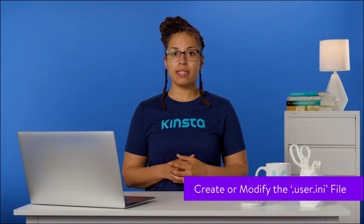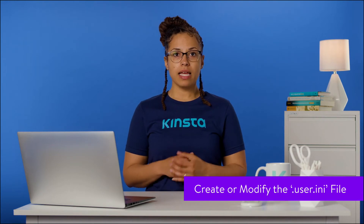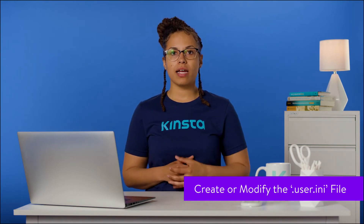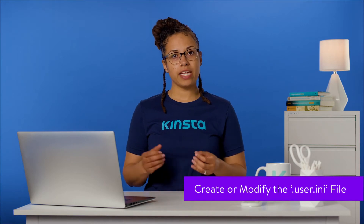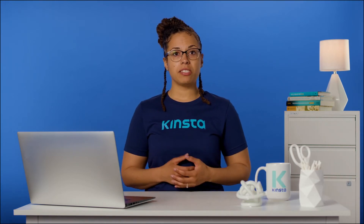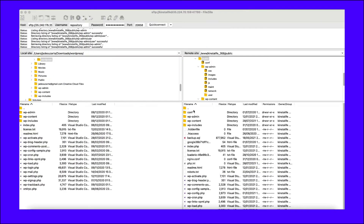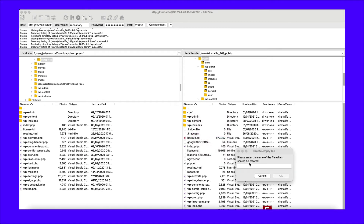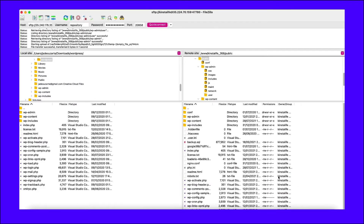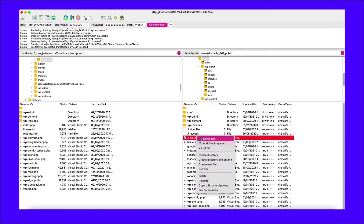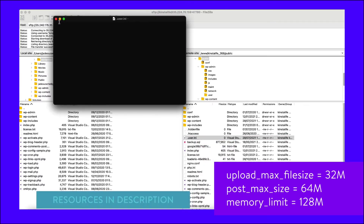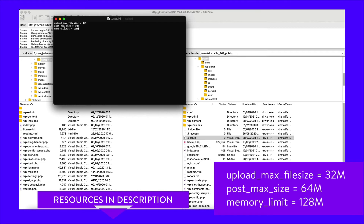If your hosting provider has locked down the global PHP settings, they may have configured the server to work with .user.ini files instead of php.ini files. Like php.ini and htaccess files, you can find the .user.ini in your site's root directory. If you can't find it, you can create a new .user.ini file in the same location. Follow the same procedure described in the previous method to create a new php.ini file. Next, add the following code to your .user.ini file.